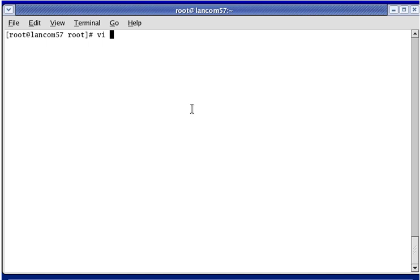The VI Editor can be used to create a new file by simply typing in VI and then pressing Enter. After you type in some text, you can do the steps to save the file and give it a name.